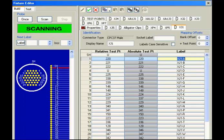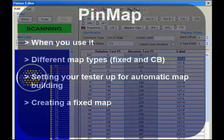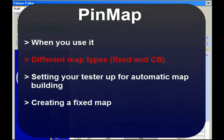In this video, we'll demonstrate how to use the pinmap function to create maps that you can use to describe your custom fixture or test jig to CableEye. In particular, we'll discuss when you use custom pinmaps that you create as opposed to the default CB board maps supplied by Kami. We'll differentiate between the two types of pinmaps, fixed and CB board. Note that it is a fixed map we'll be creating later in this video.